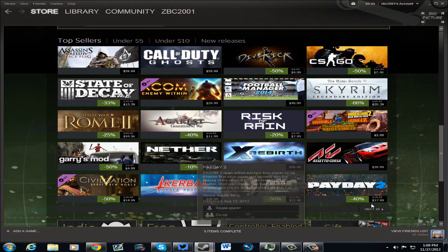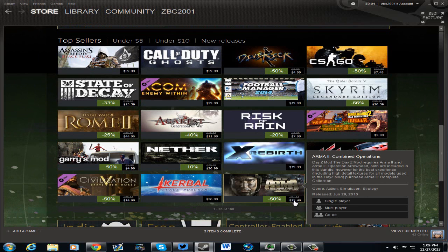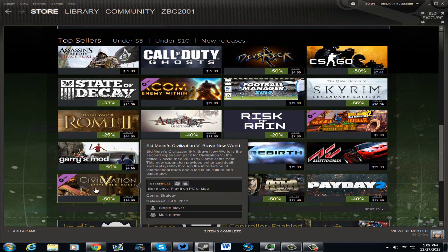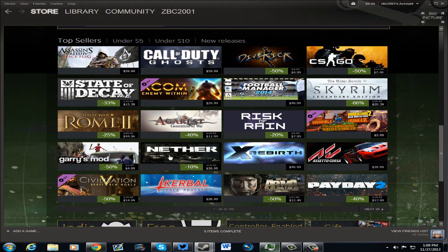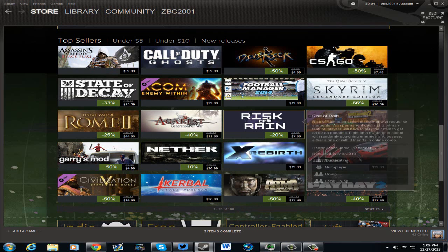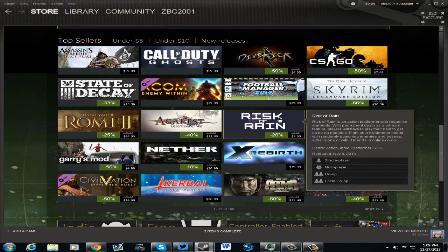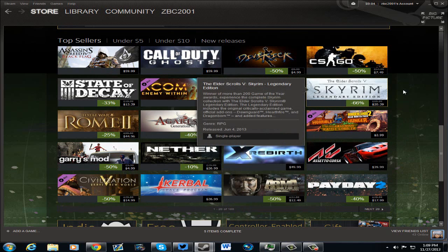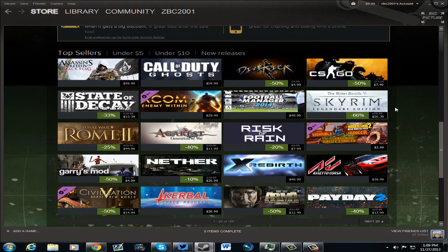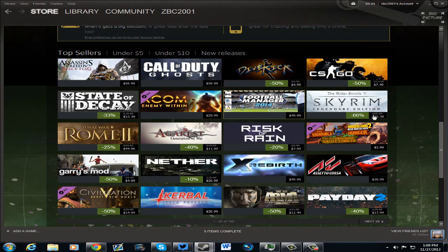Payday 2 is 40% off. Arma 2 is $12.49 if anybody wants to get into DayZ. That's the combined operation stuff. Gary's Mod is $4.99, Nether is 10% off, which I highly suggest checking out. Risk of Rain is $7.99 at 20% off. And the Skyrim Legendary Edition, a whole whopping $20.39. So that's not bad at all. For $20, you get a crap load with all the DLCs and everything.